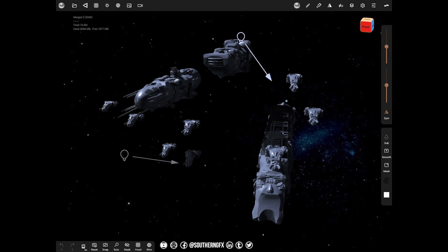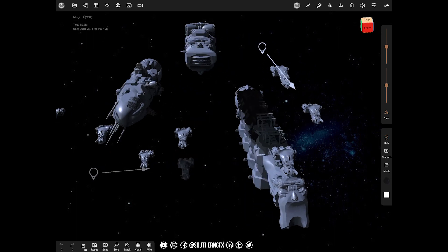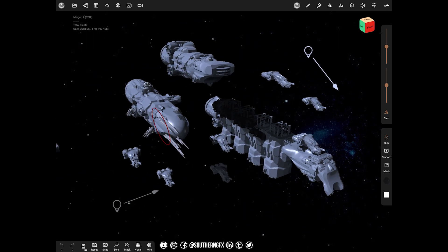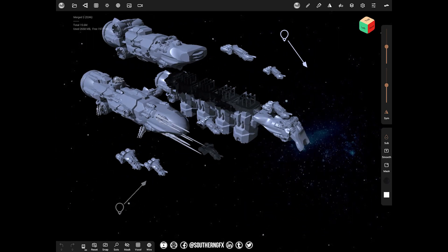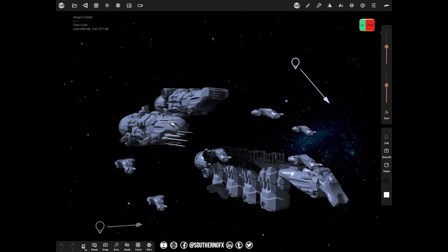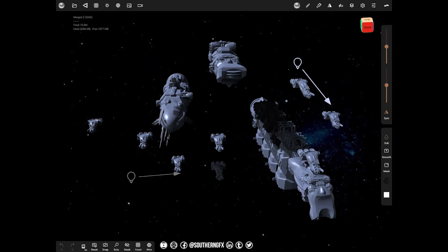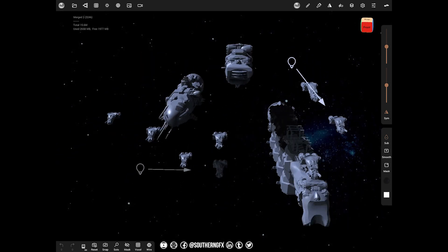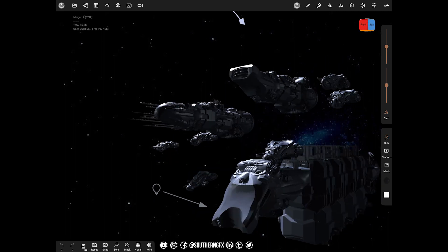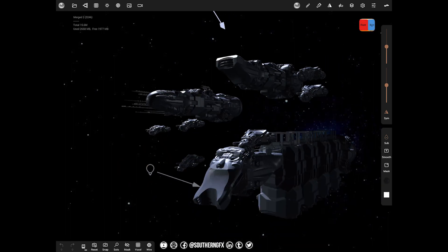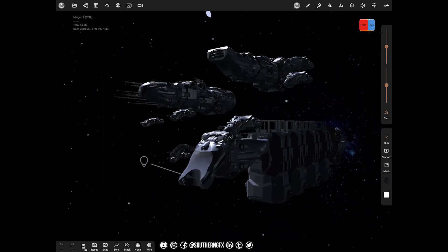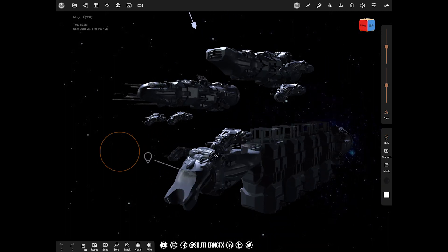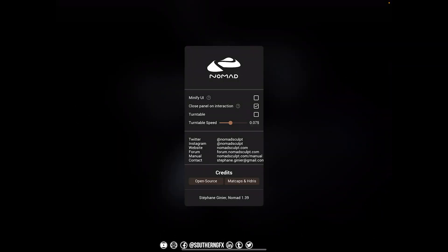Let's take a look at ways of adjusting your screen for these bigger models and bigger scenes that you're making. There's a couple of things that I want to go through that will help you when you're doing this kind of modeling in Nomad. This is version 1.39.